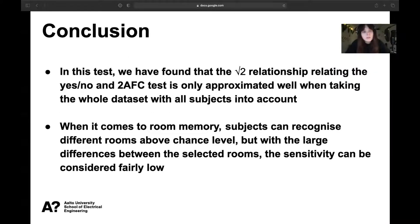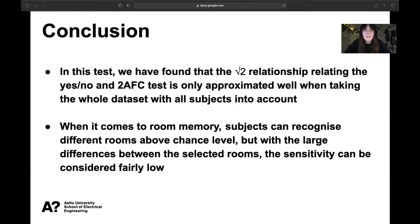In conclusion, the square root relationship relating the yes-no and two-AFC tasks is only well approximated when taking the whole dataset with all subjects into account. When it comes to room memory, subjects can recognize different rooms above chance level, but with large differences between the selected rooms, sensitivity can still be considered fairly low. Furthermore, the type of stimulus seems to play an important part — for the guitar sample, familiar and new renderings were completely indistinguishable for subjects.